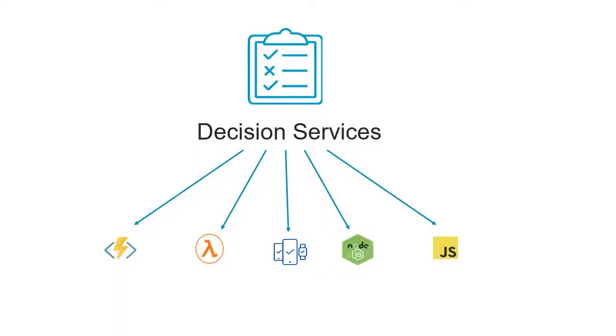You have the choice of how you package your backend decision service. Corticon JS is cloud agnostic and the decision service can be packaged for serverless deployment as an Azure function, AWS Lambda function, or on any cloud platform that supports JavaScript.